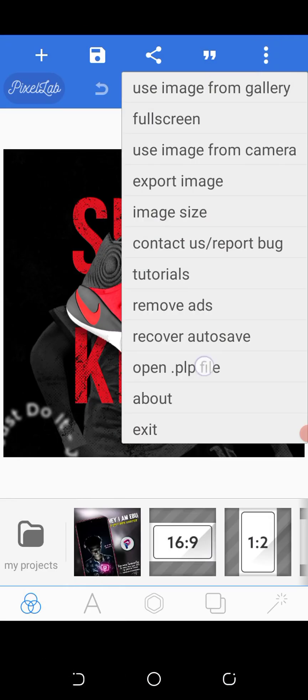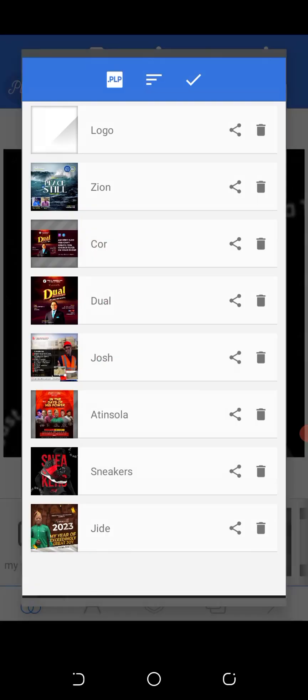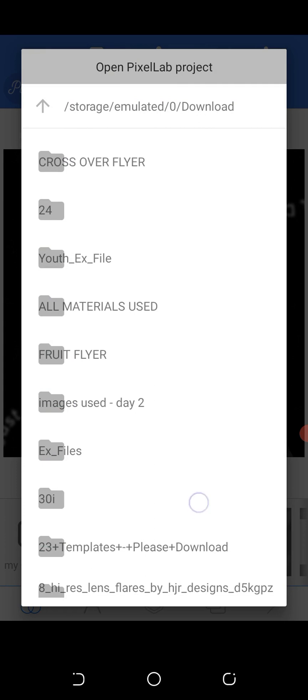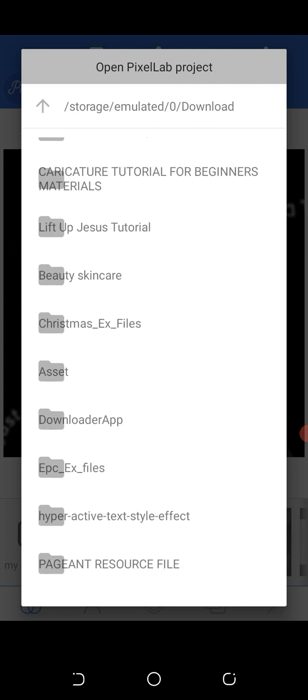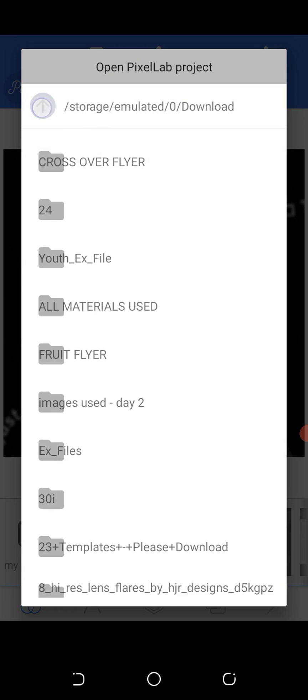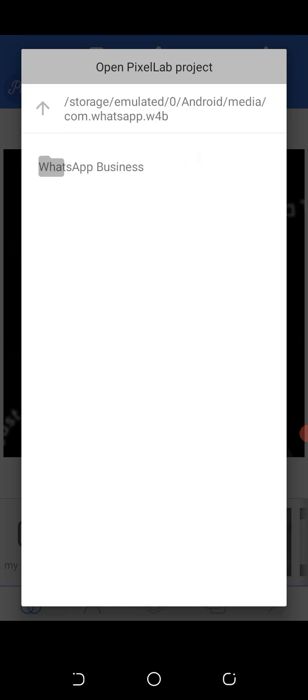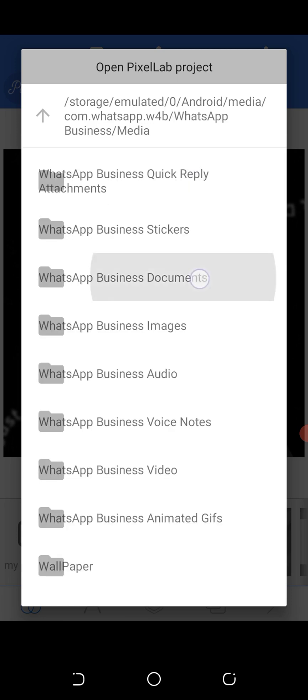Come here to Open PLP, then click on this arrow and go to Android. Then go to WhatsApp for Business, click on Documents — you can see some PLP files here. Click on Mercy.